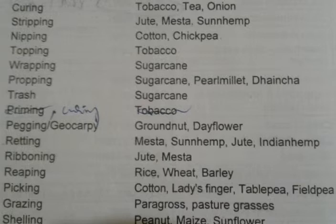Pegging or geocarpy is related to groundnut and dayflower. Retting is related to mesta, sunhemp, jute and Indian hemp.